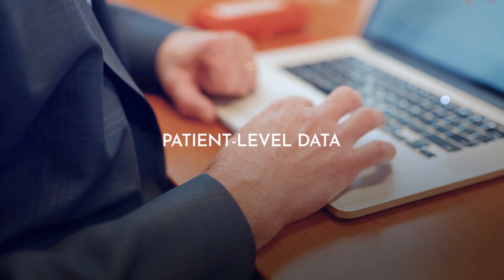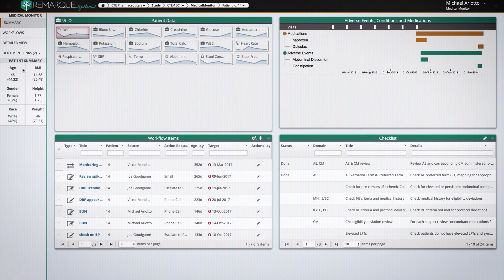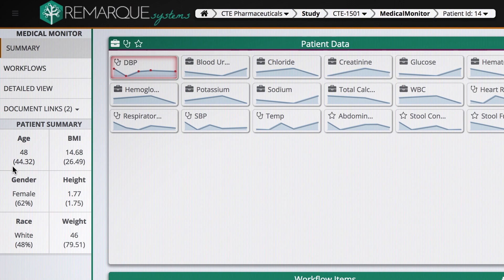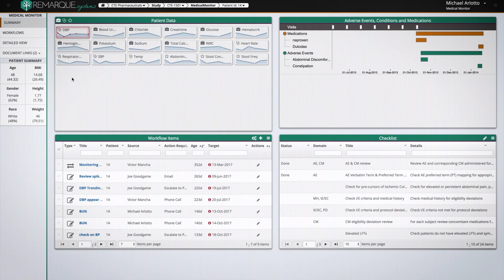This gives you patient demographics such as the age of the patient, their gender and height, as well as where they are within the study. This patient is 48 years old and the mean in the study is patients of 44.32, so on the fly you can see just how this patient fits into the clinical trial.